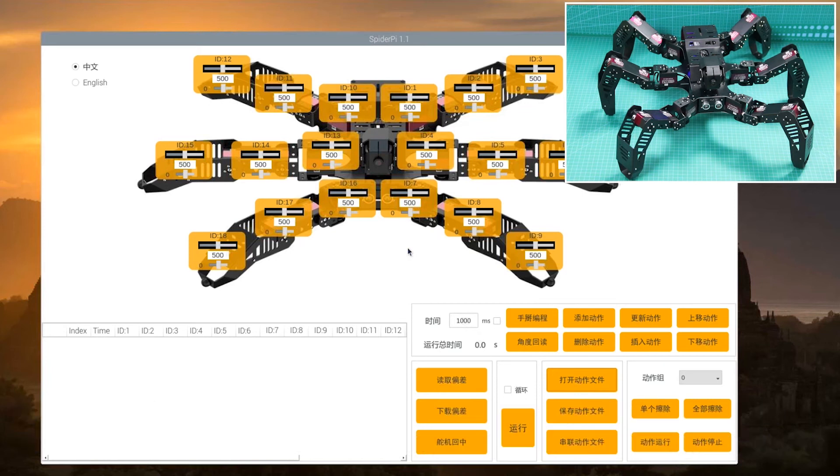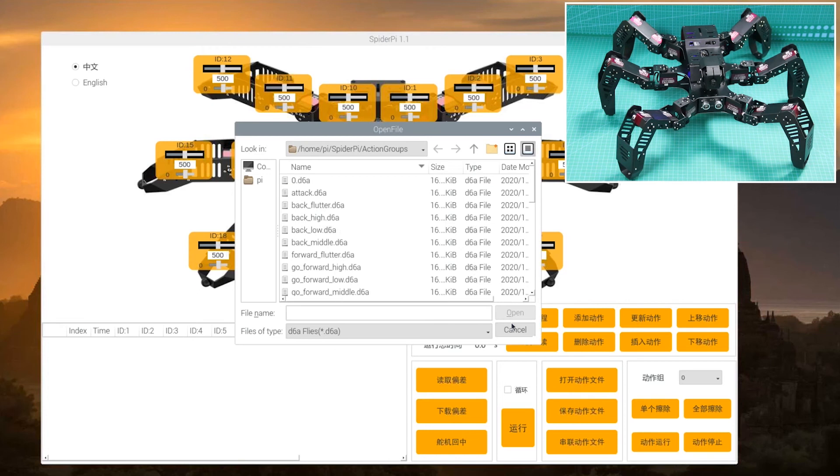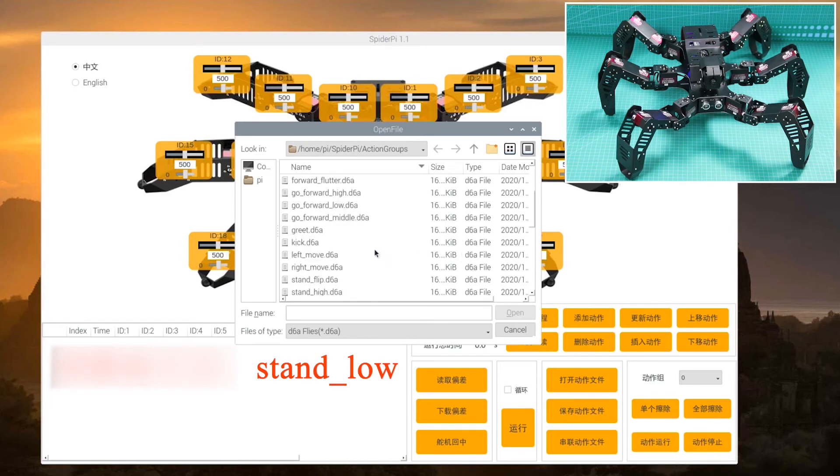Firstly, open SpiderPi PC software. After starting, program SpiderPi to stand in the low stance. Click open action group file button, and from the stand low file, click open.